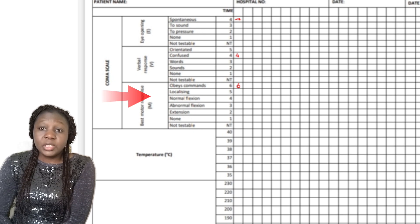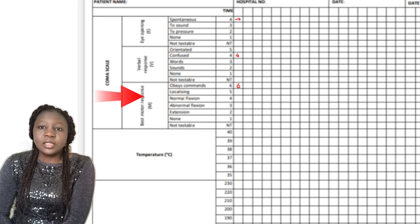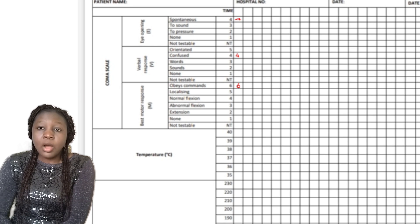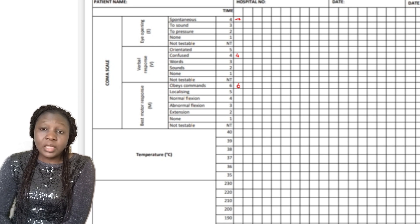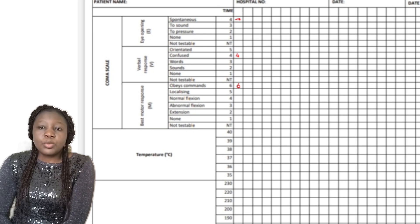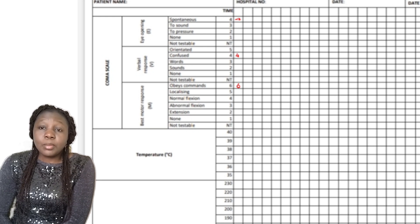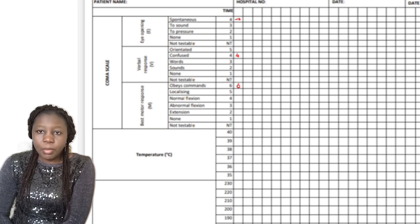The next one is motor response. You want to know if the patient is able to obey commands. You can say things like: can you raise your eyebrow, can you stick out your tongue? If they are able to obey commands, that is a score of six, so you write six in the box in front of obey commands.